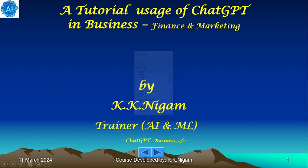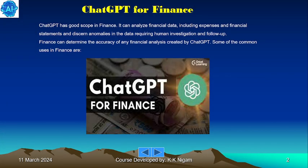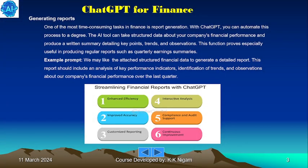This is the second part of the tutorial, dealing with ChatGPT in business — specifically finance and marketing. ChatGPT has good scope in finance: it can analyze financial data including expenses and financial statements, discern anomalies in the data requiring human investigation, and determine the accuracy of any financial analysis it creates.